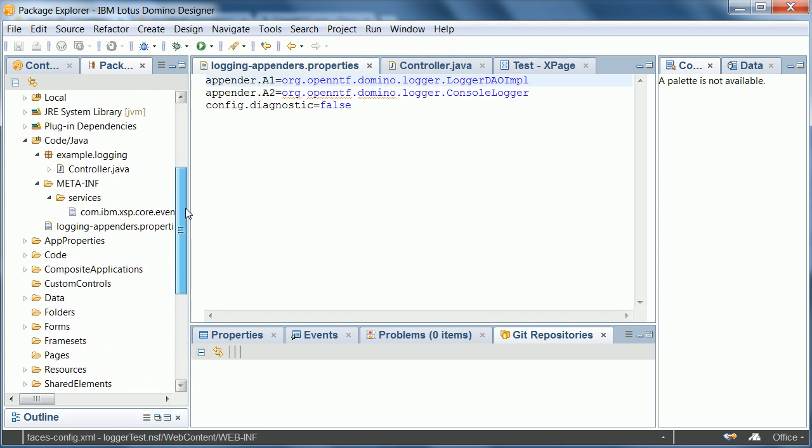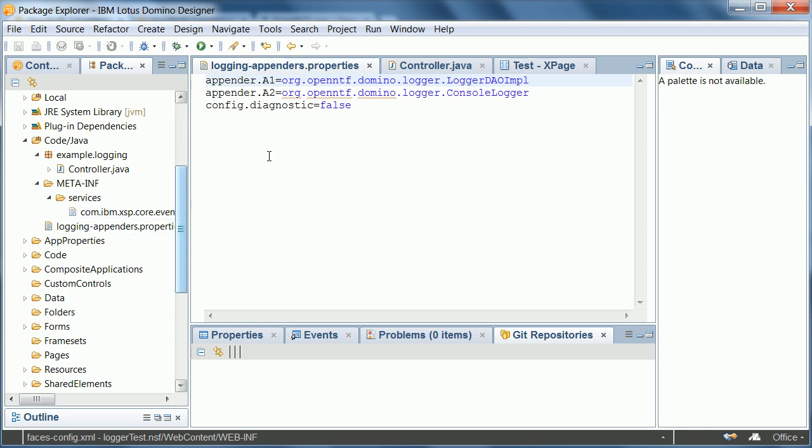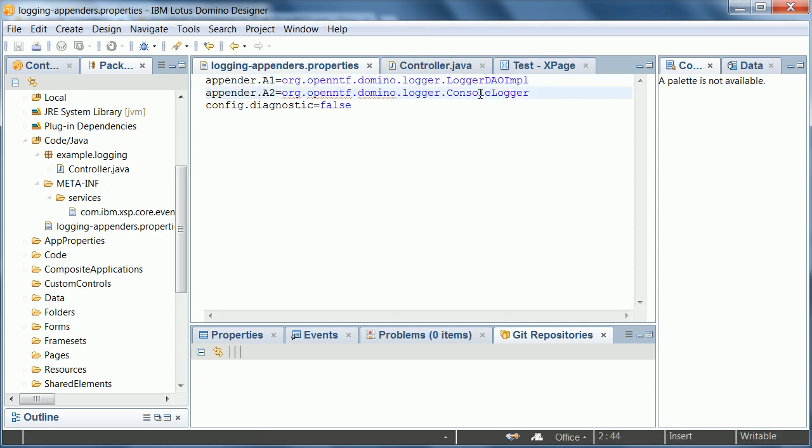In addition to that you also need to create these two property files. The most important one here is the logging appenders dot properties where you can define different and actually multiple appenders. If you don't define any appender the standard system out is used. But in this case the appender logger dao implementation is used which writes the log entries to the Notes database. And there's also a second one that writes the entries to the console.